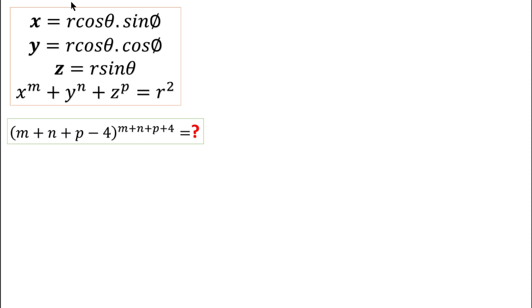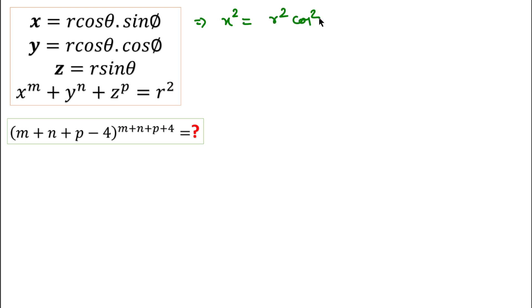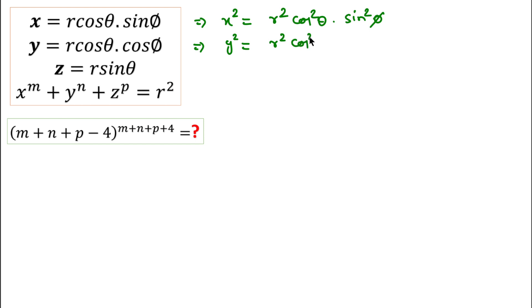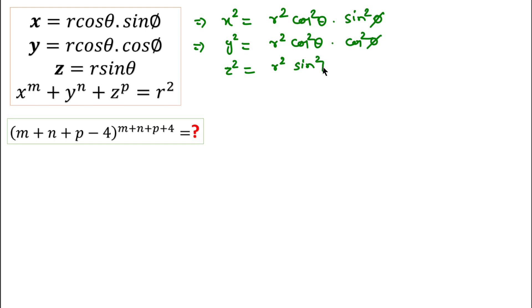In the first method, if we square x, y, z: we can write x square equal to r square cos square theta into sin square phi, and y square equal to r square cos square theta into cos square phi, and z square equal to r square sin square theta.